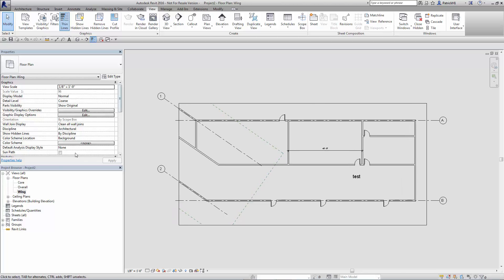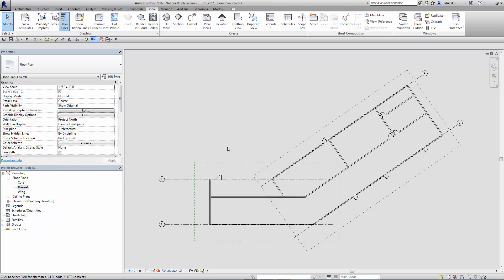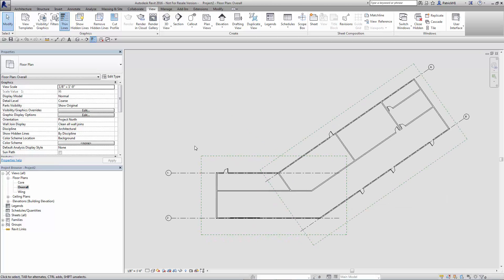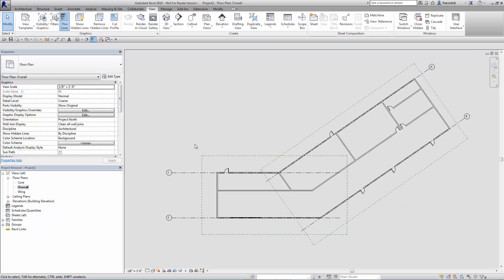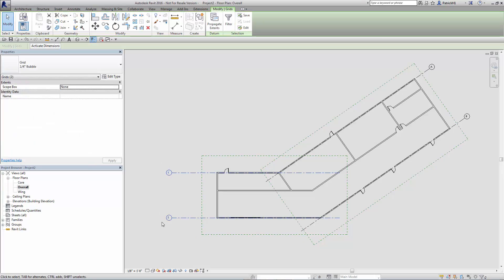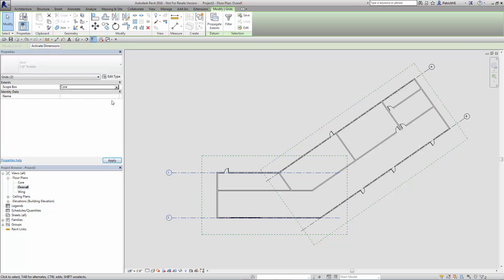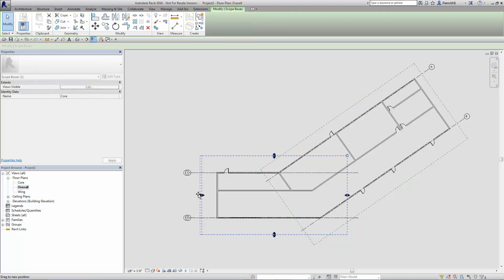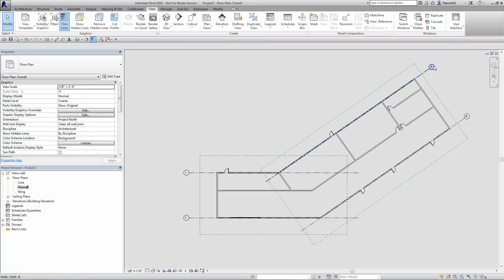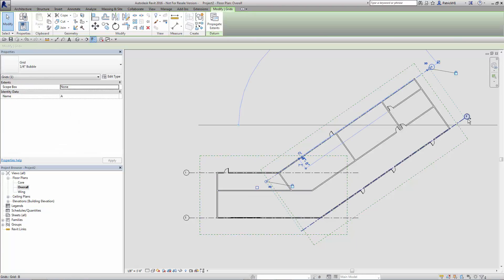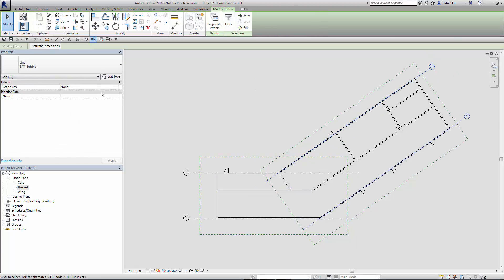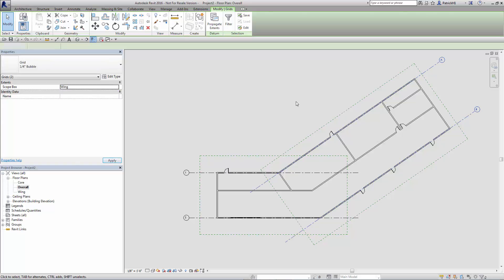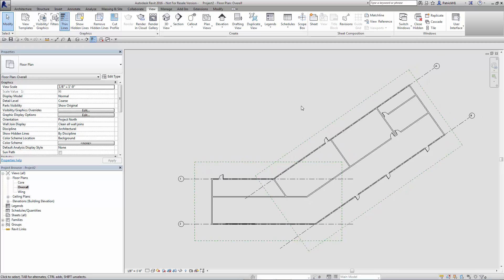What else can we do with this? We're not done yet. Let's take a look at some other things we can do. We also want to associate our datum objects to the ScopeBoxes. So in this case, I've got my two grids, and I would like to associate those to my core. So you'll see it actually controls the location of these grids. We can do the same thing on the wing side as well. So with the grid selected, I want to associate them to the wing ScopeBox.